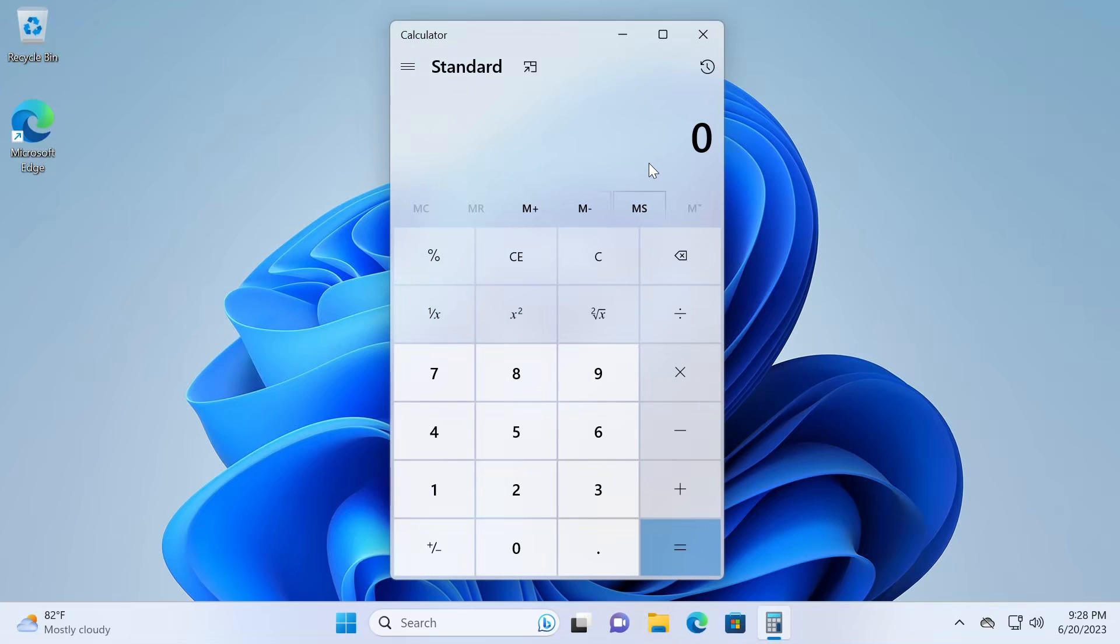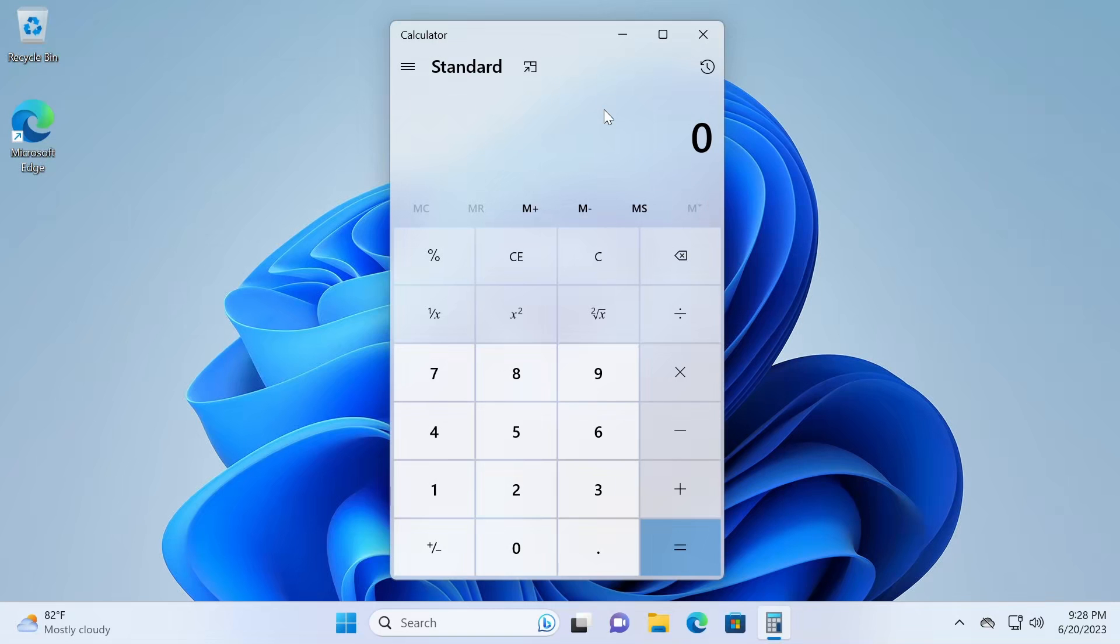So that's it, that's date calculation on Windows 10 and 11. And I hope this video is helpful. Thanks for watching.